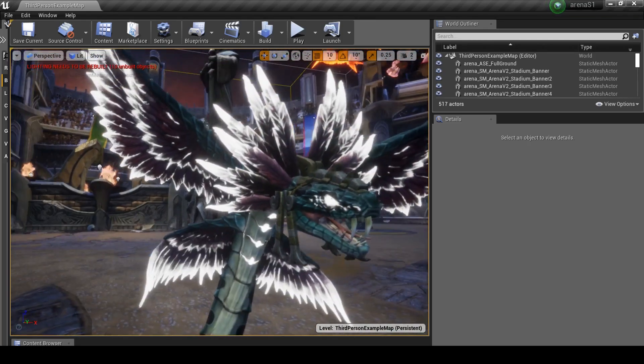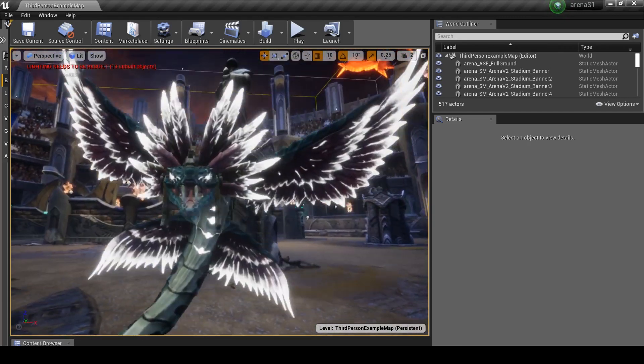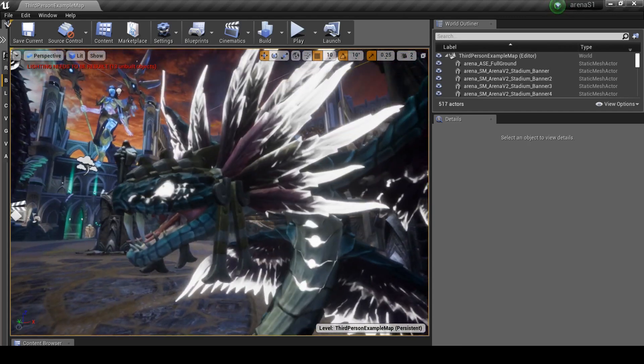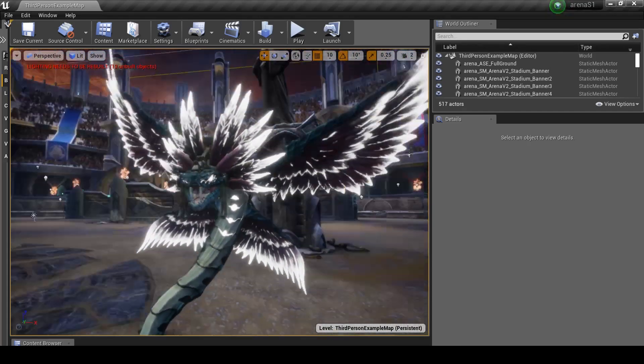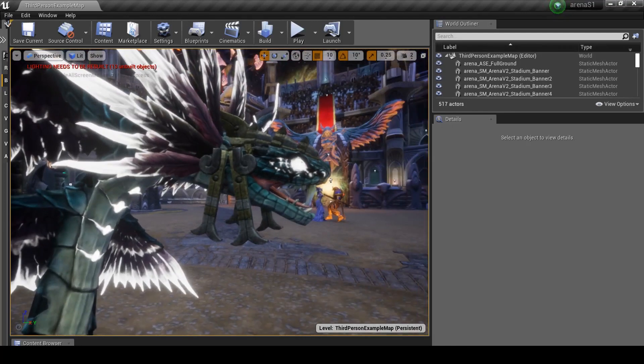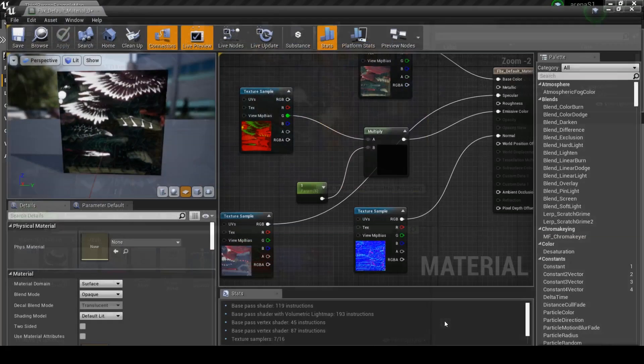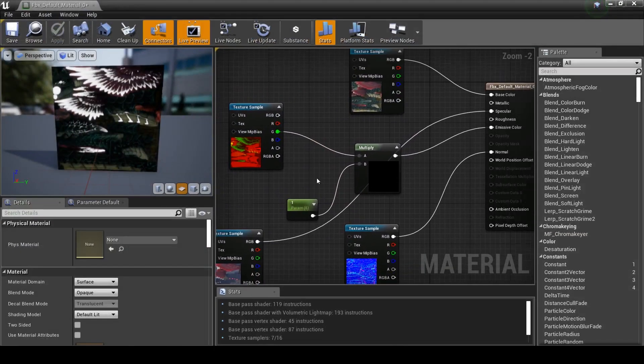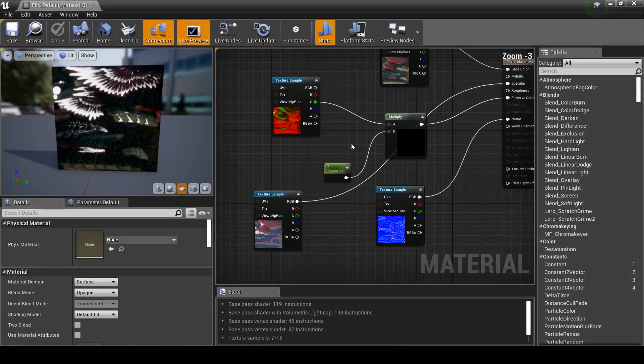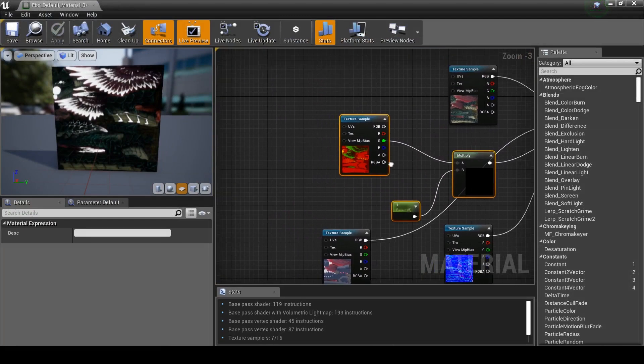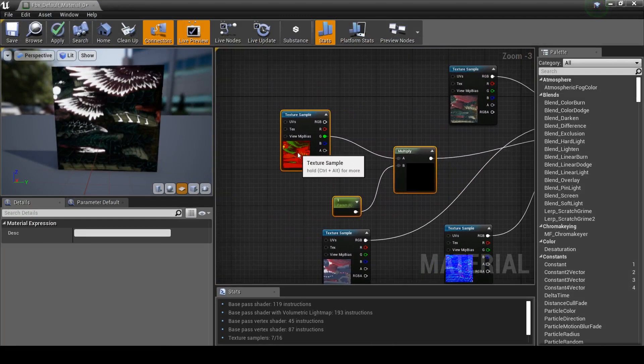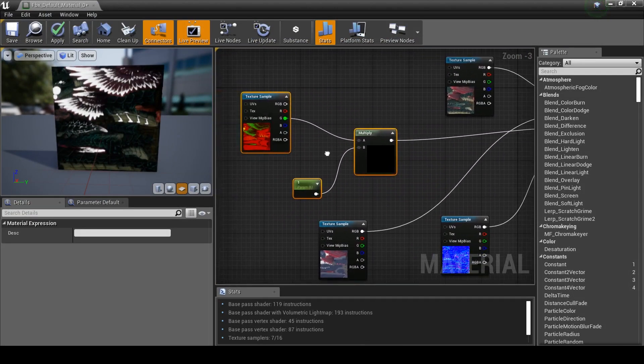Okay. So as you can see, he's actually glowing at the bits where he should be. But it's bright white and not actually red as it should be. So back to your material.